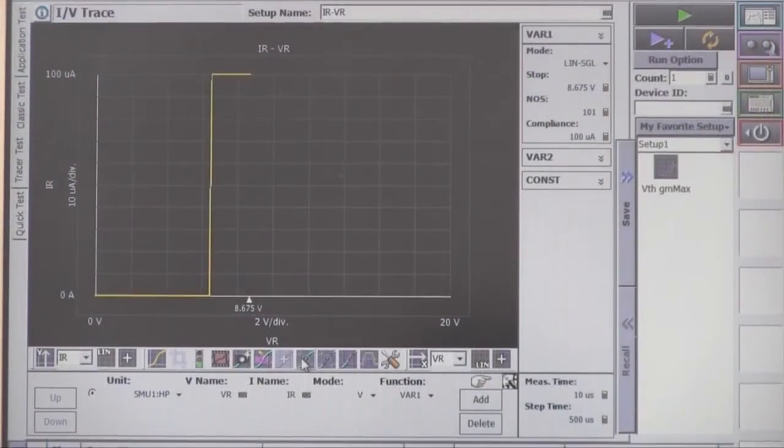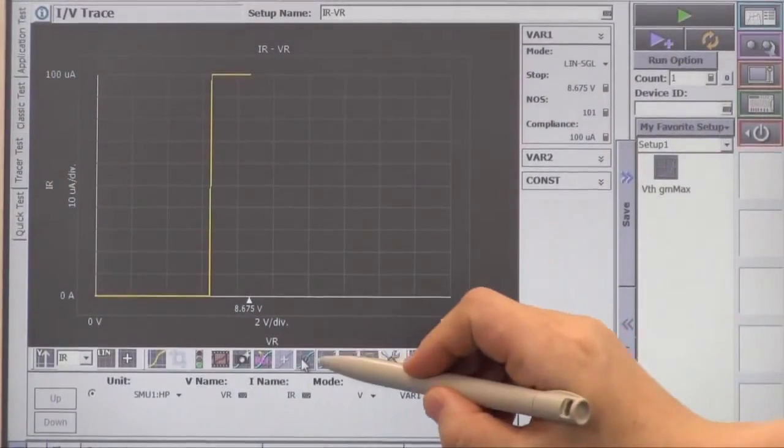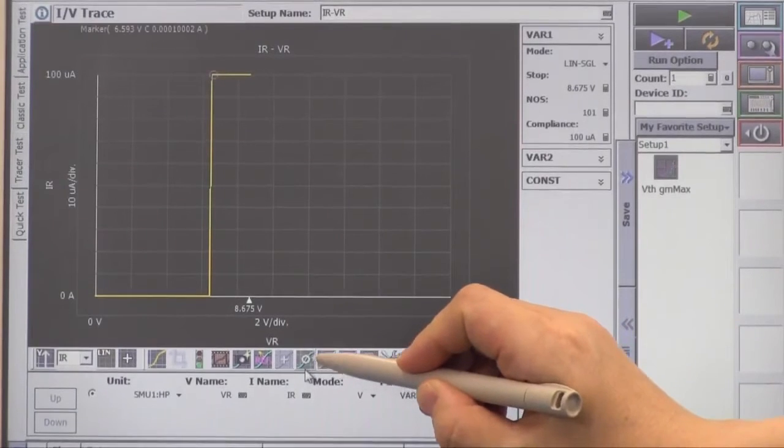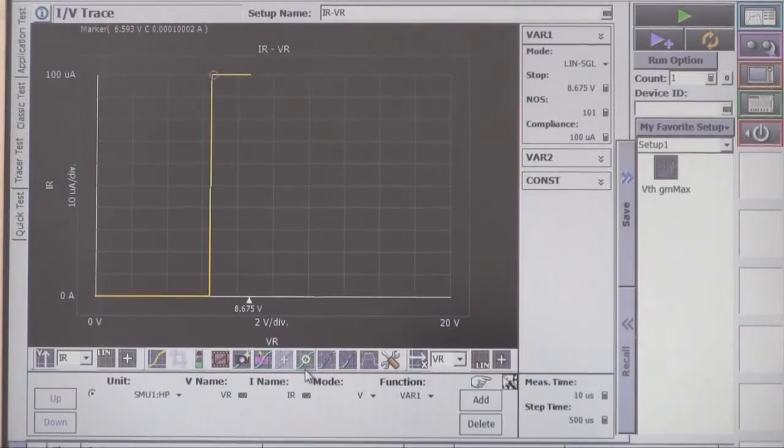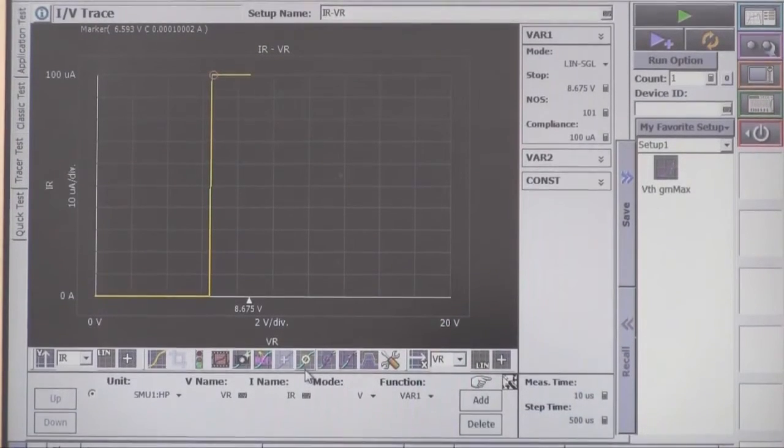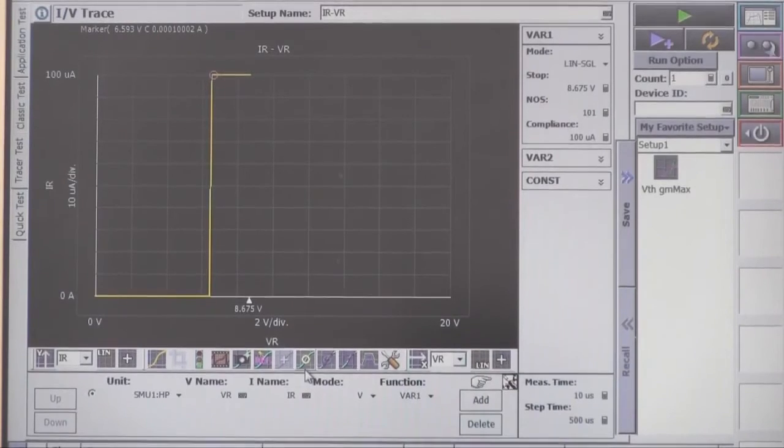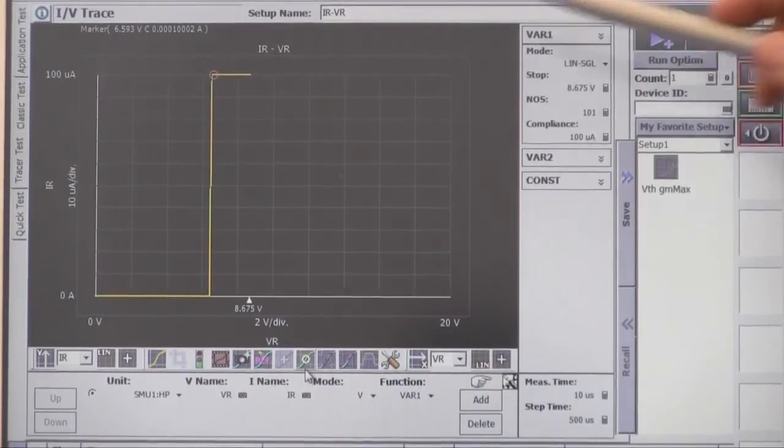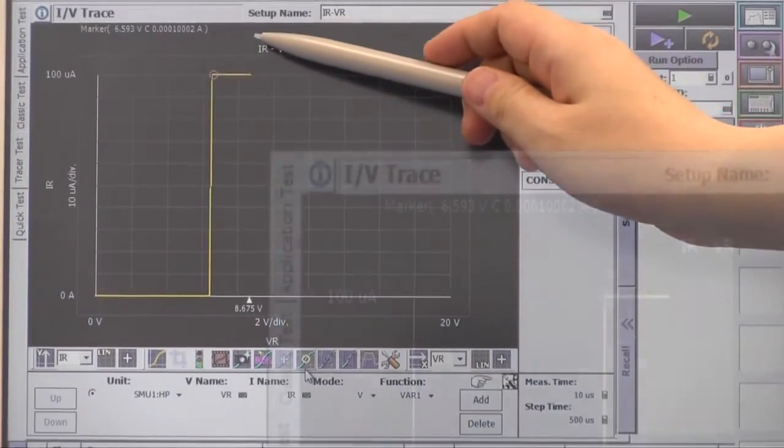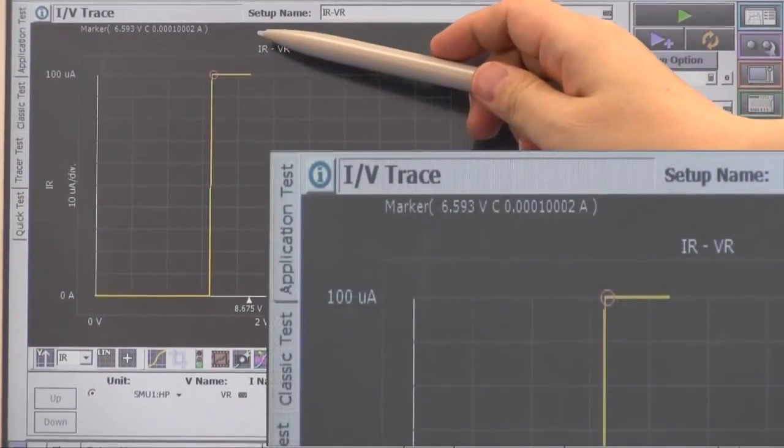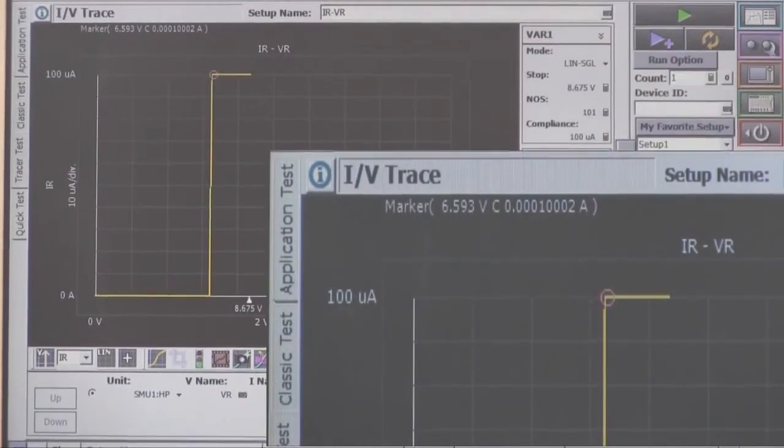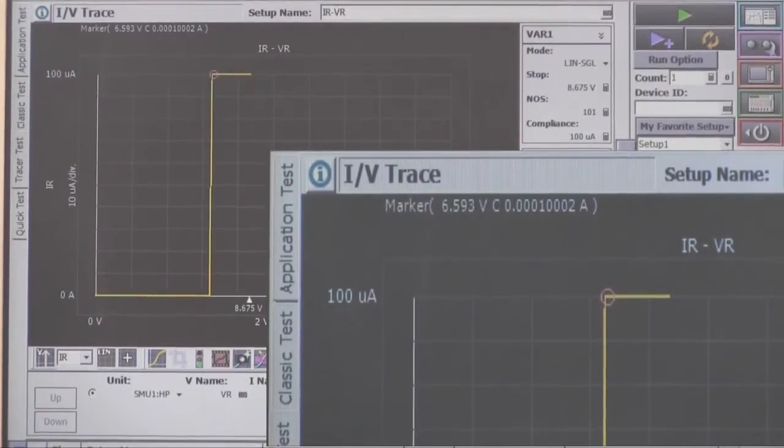Let's check the breakdown voltage with marker function. We can load the breakdown voltage immediately by pressing the marker. The breakdown voltage is about 6.6V.